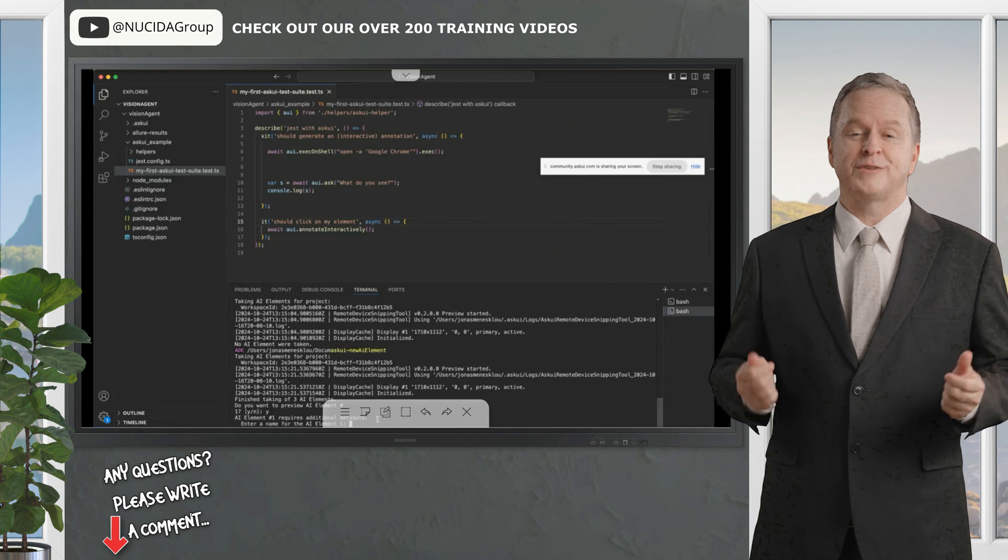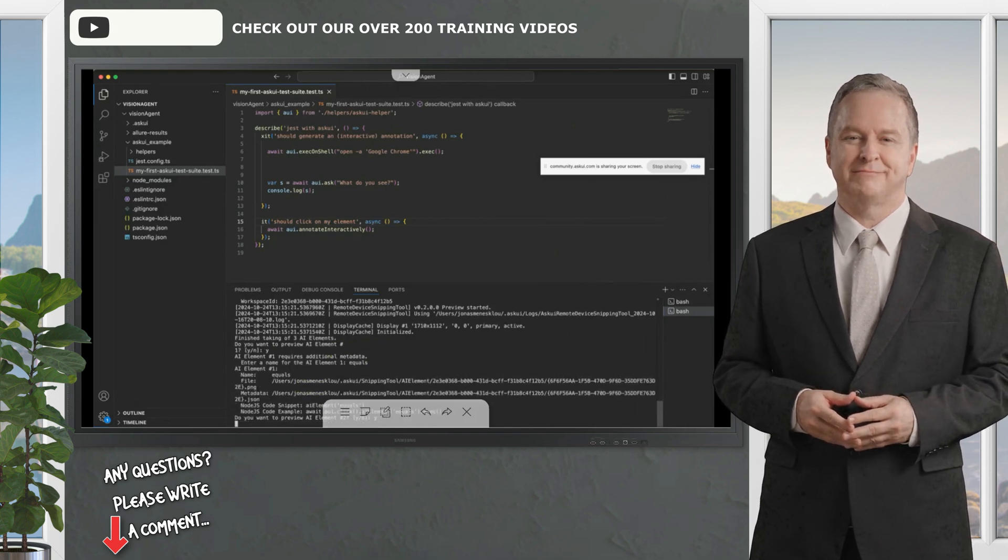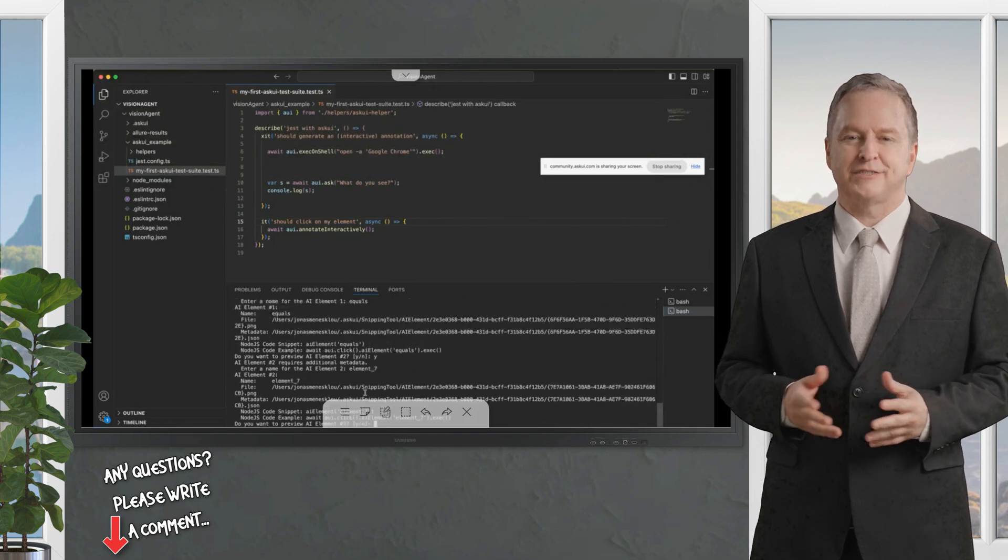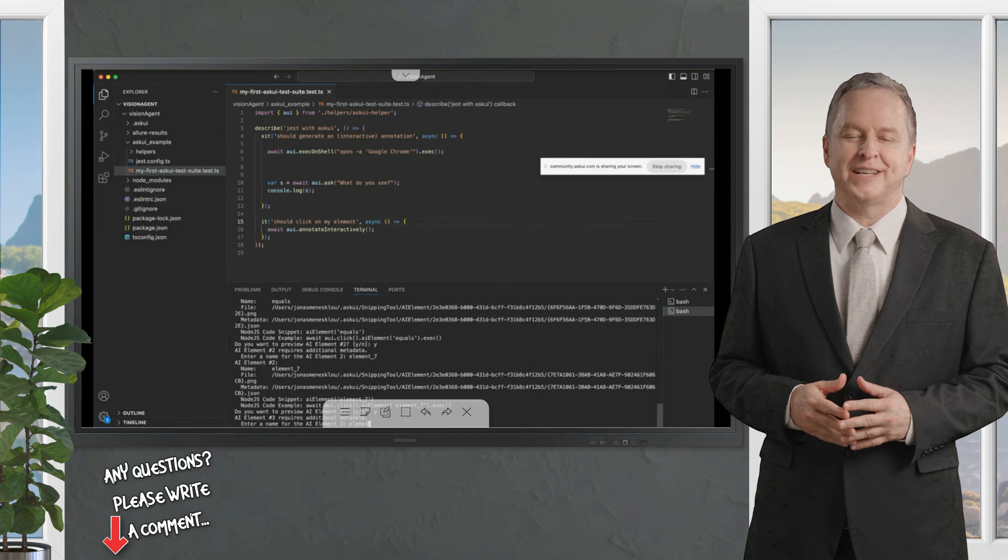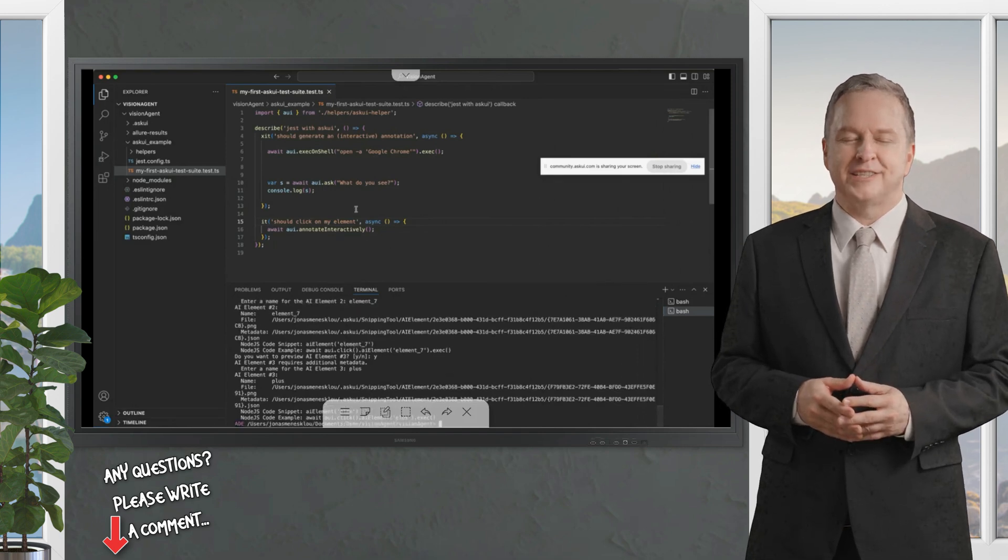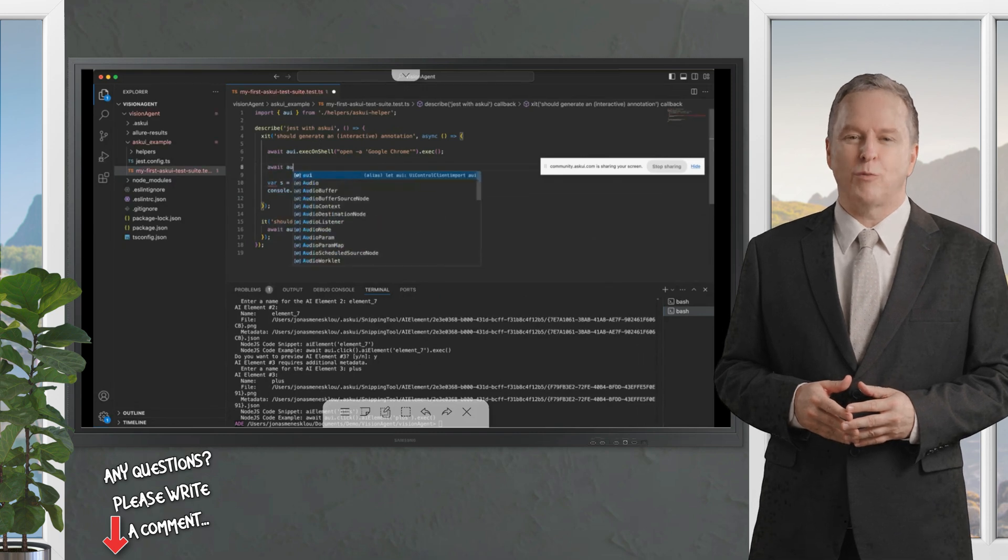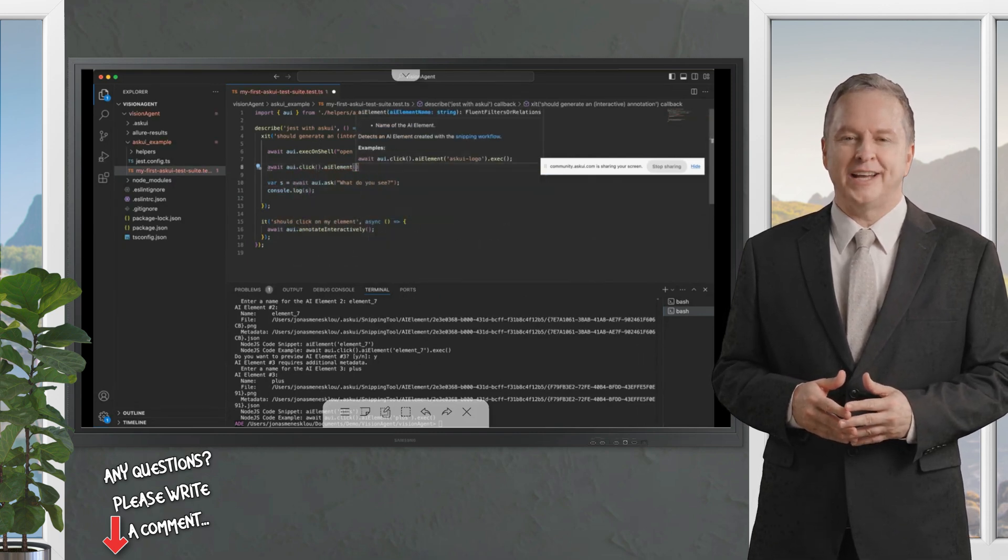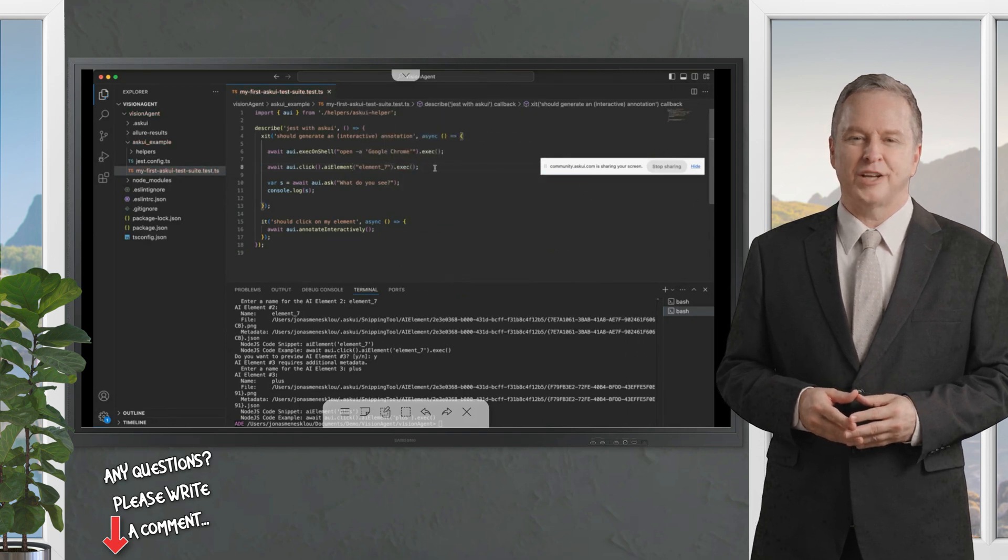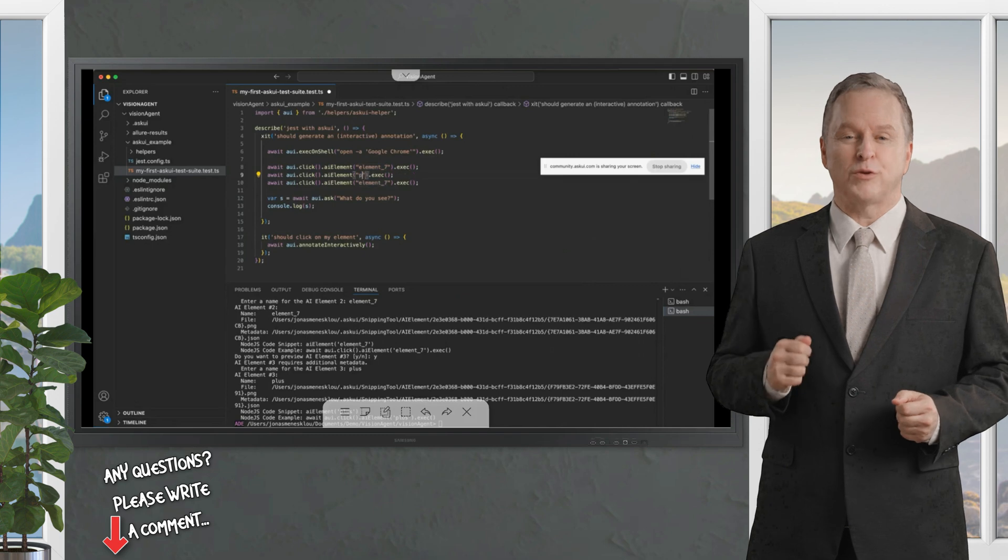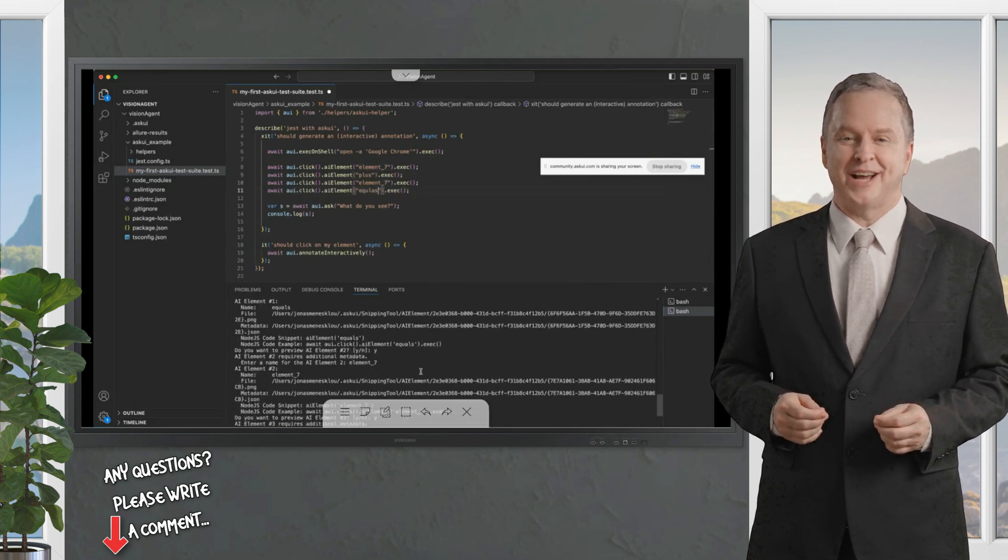If I reply yes, then I can check all the saved elements and assign a name to each. Let's call this equal. The second one is the seven. Let's call it element seven. I call the third one plus. Now we can work with them and try to calculate seven plus seven and confirm that 14 is visible on the screen.